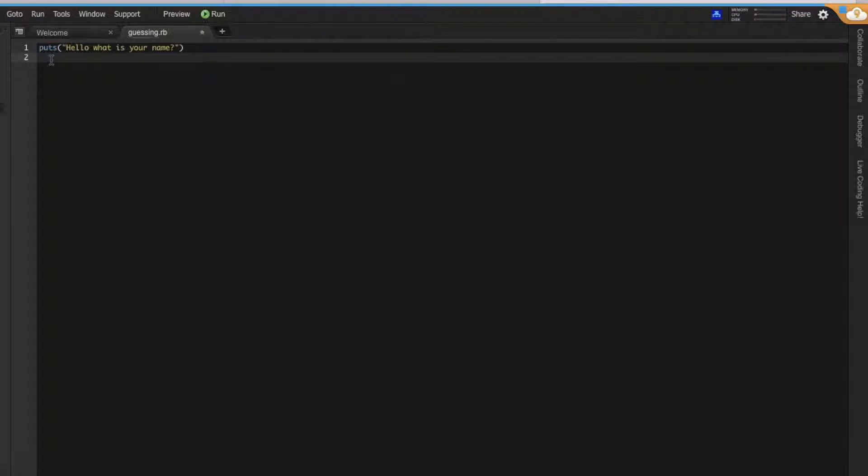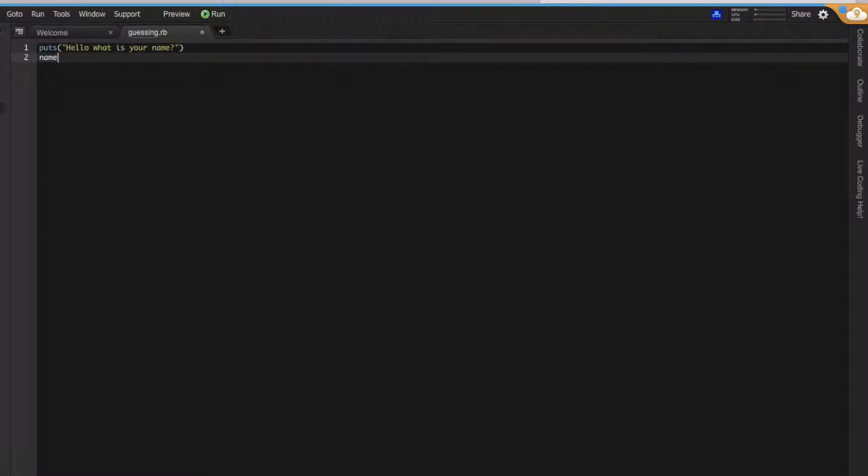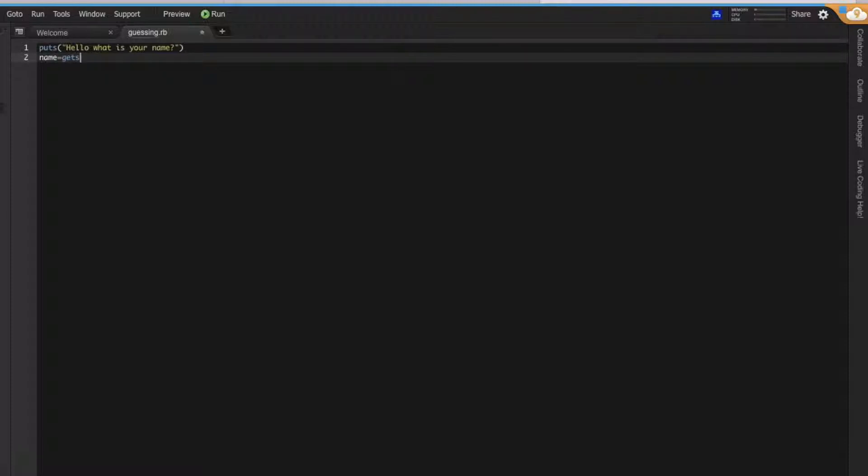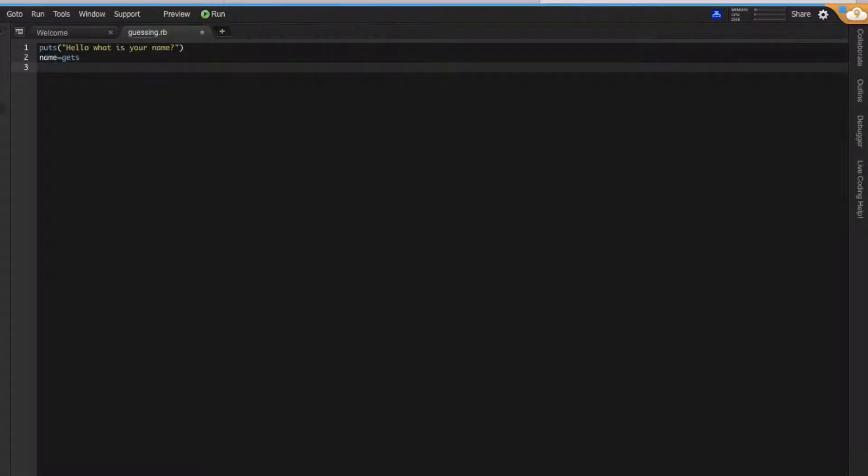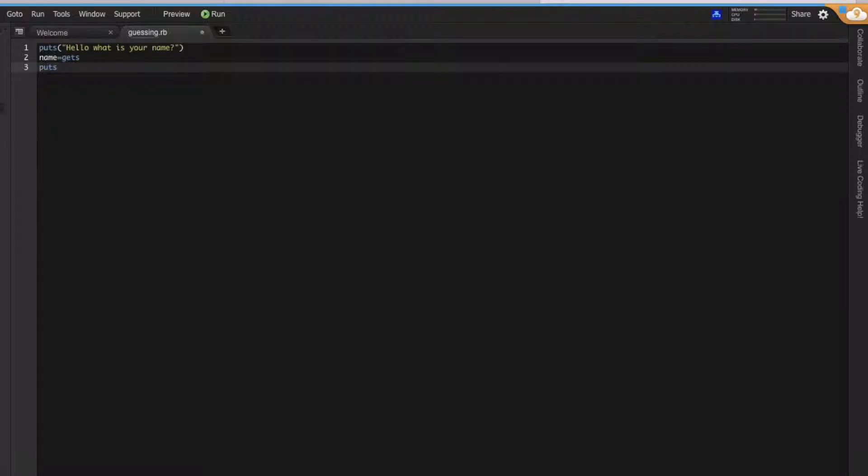And then the user can put his name, which we create as name equals to gets. So this is the same as a scanner in Java. We just need to put gets. It's much simpler. So once we have his name, we can greet him.